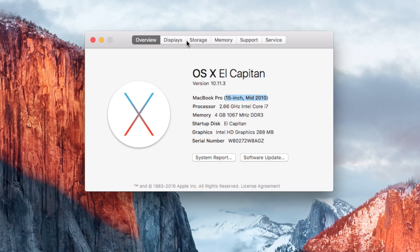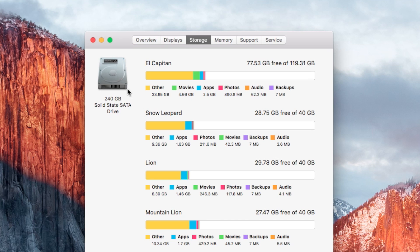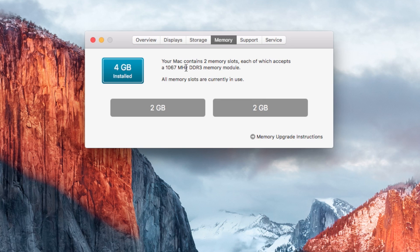Click on the Storage tab. In the Storage tab, we'll get information about the hard disk. This one has a 240 gig solid state.